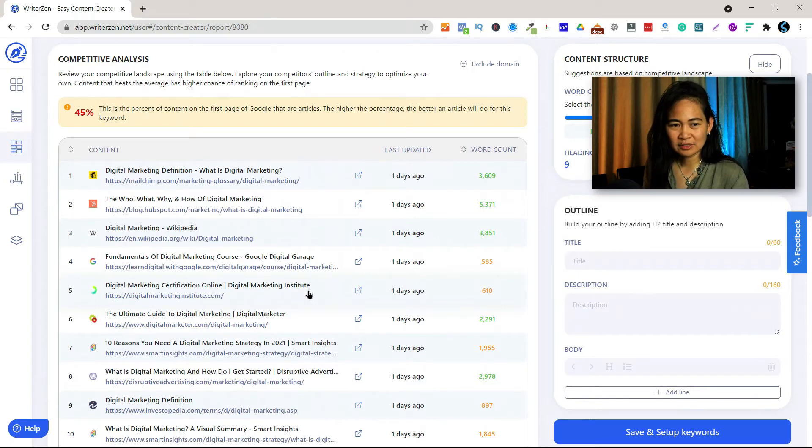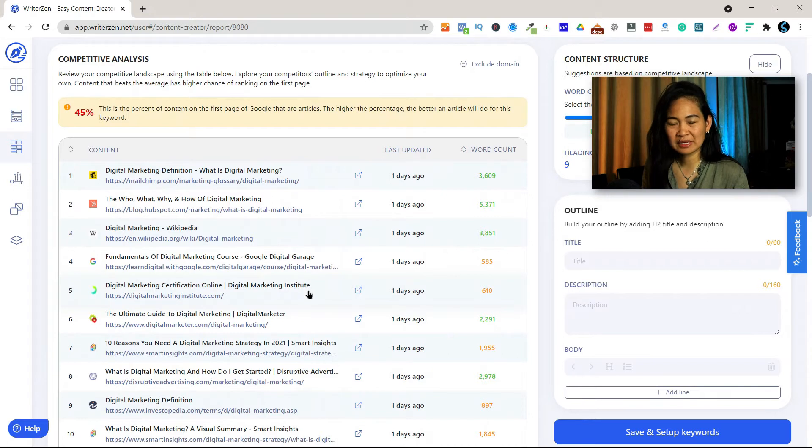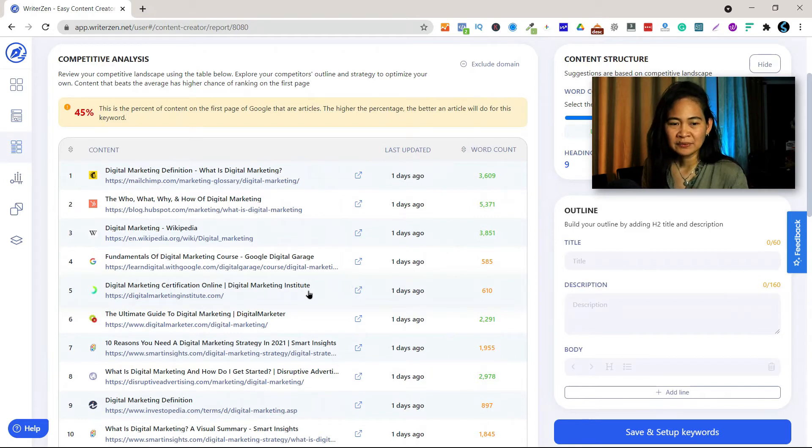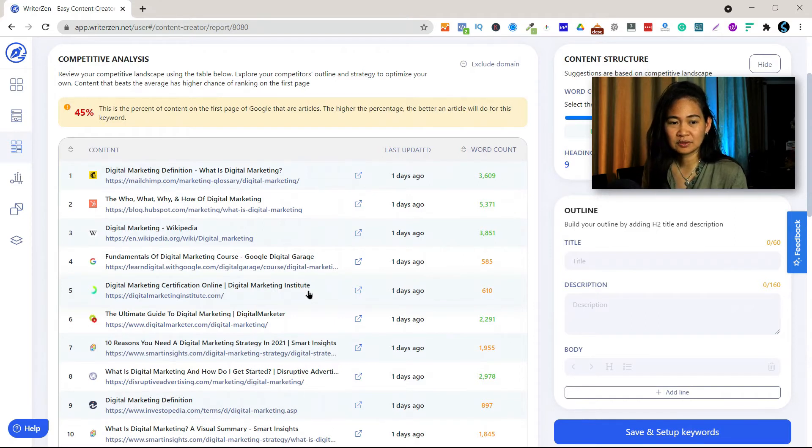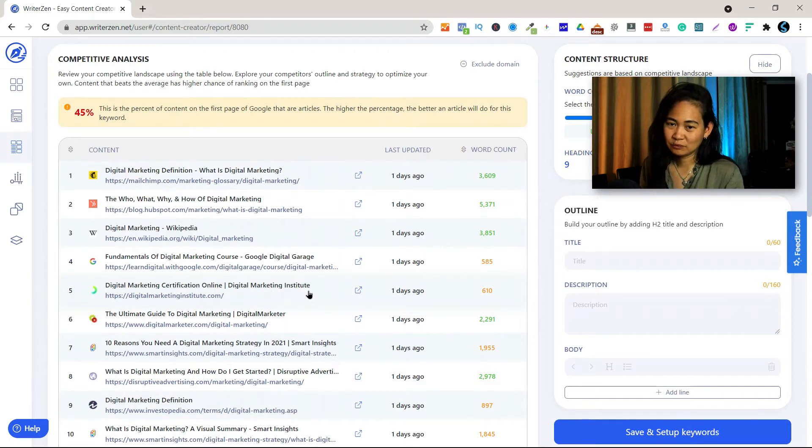Because too much data will just make you confused. This is why I like this app because it provides you the best data that there is, and the more data you have the more confusion there will be whenever you decide on preparing your content.